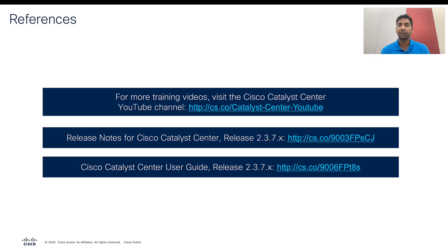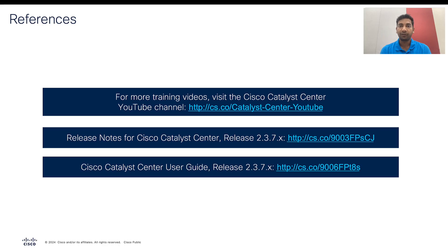That brings us to the end of this video. These are some of the references that you can use to gain more insights on per device configuration. For more training videos, please visit the Catalyst Center YouTube channel. Thank you.